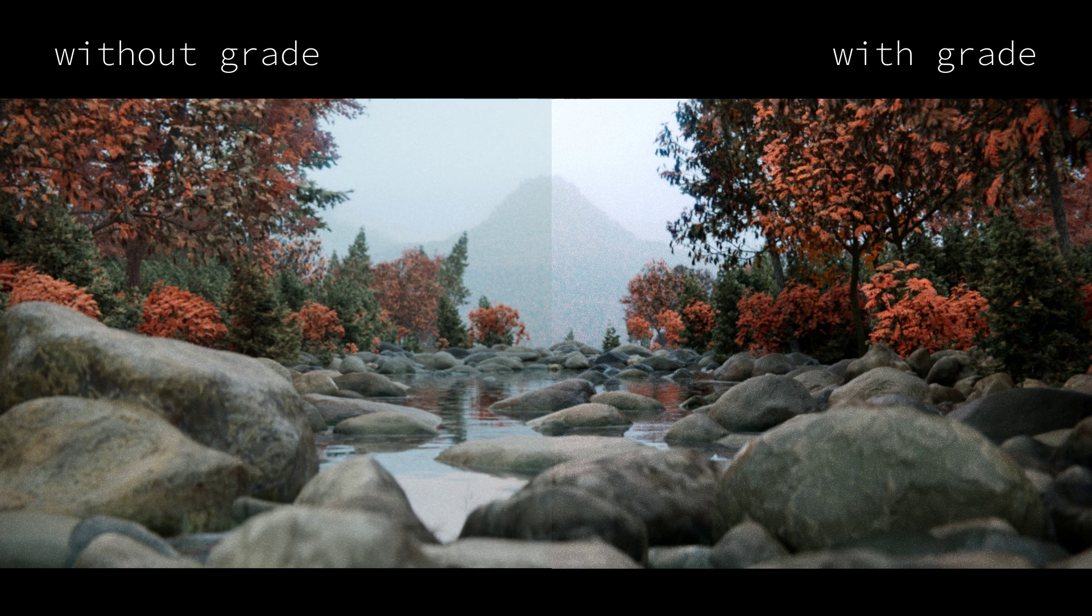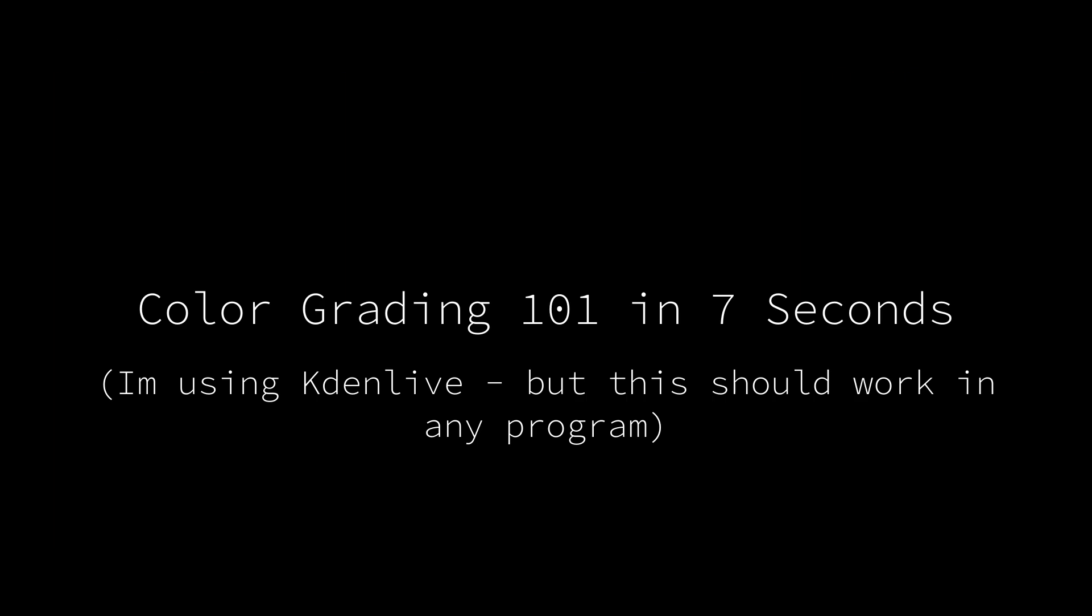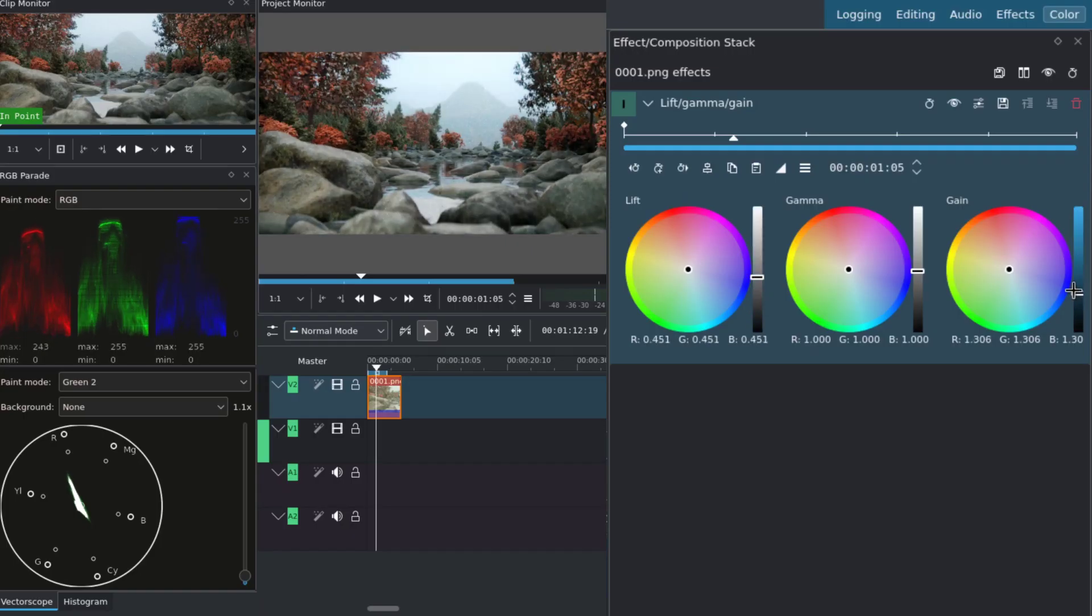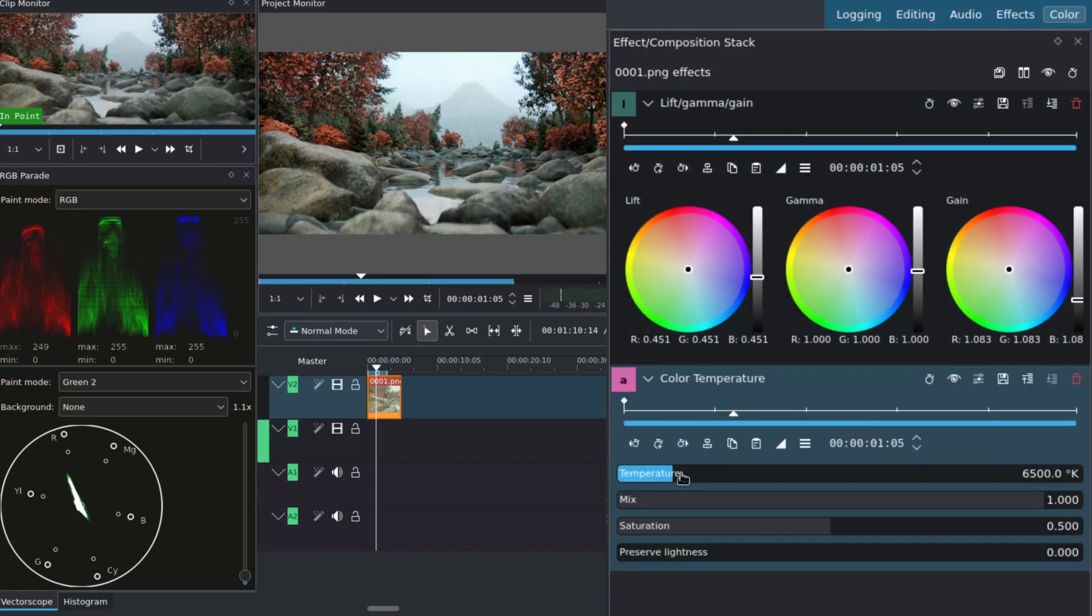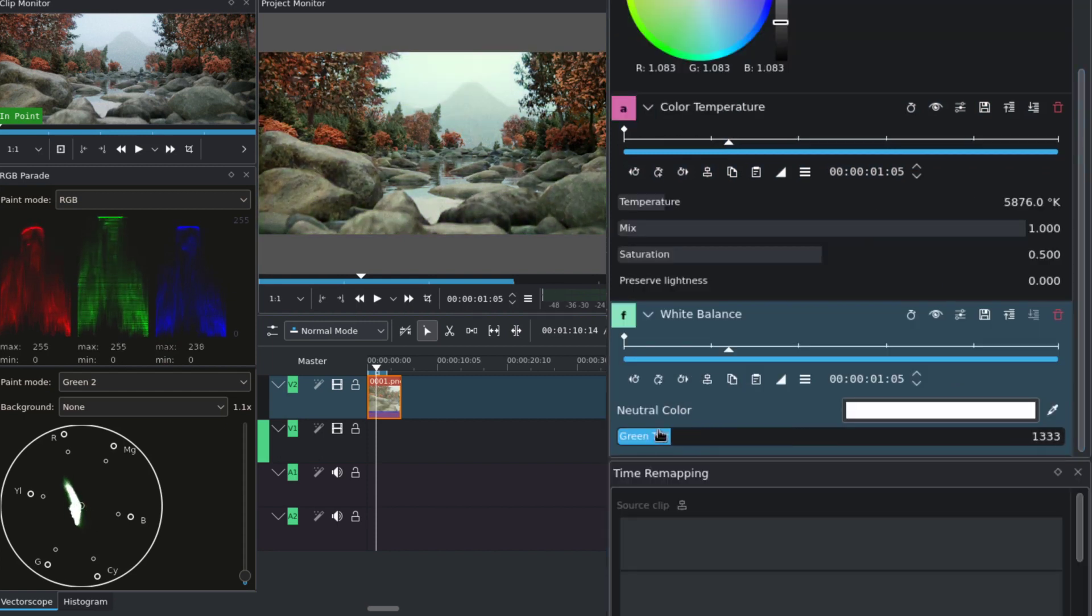After rendering, the last step is the color grade. And I really enjoyed this step, because it just kicks the render up another notch. Just really quick. Lift for the shadows. Gain for the highlights. Use the temperature to control the white balance. And the green tint to set the amount of green.